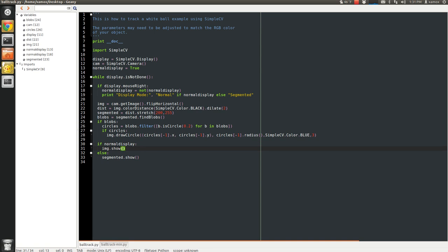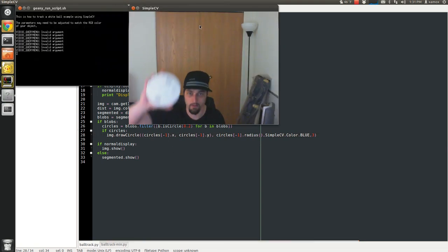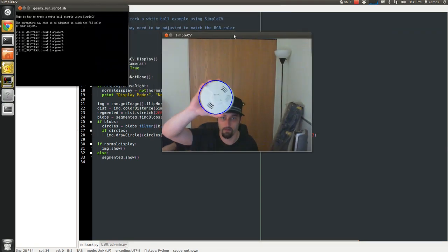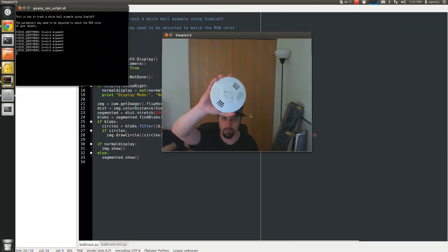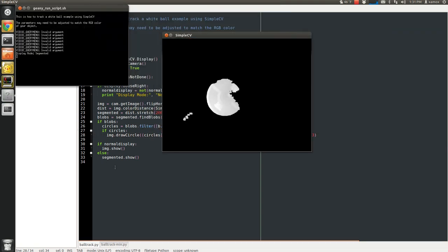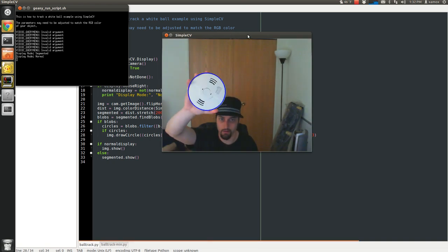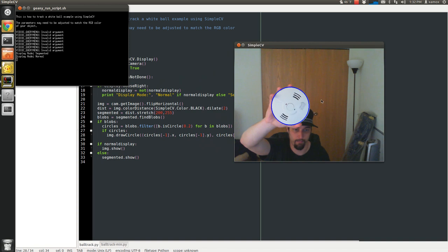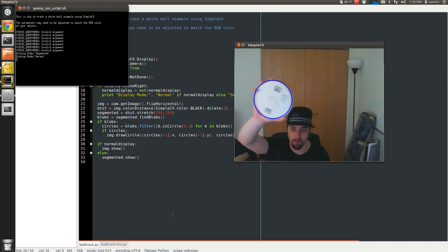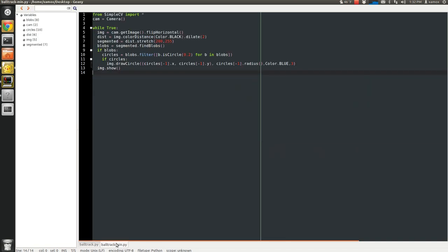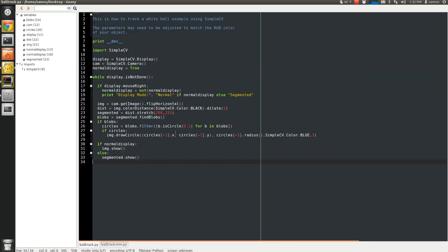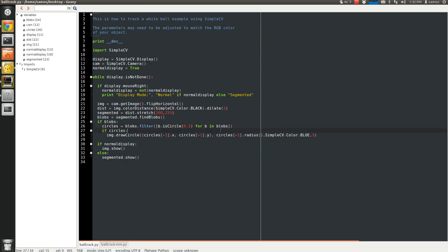Then down here we just decide if we want to display the normal image or the segmented image based on the mode. So this is normal mode. Otherwise showing the segmented image. It's basically a quick run through on how to do a basic ball track or shape tracking. You could easily, we have a few different parameters, like is square, that sort of thing. So you could easily build on SimpleCV and add your own type of function check to our blobs. It's very easy to extend.